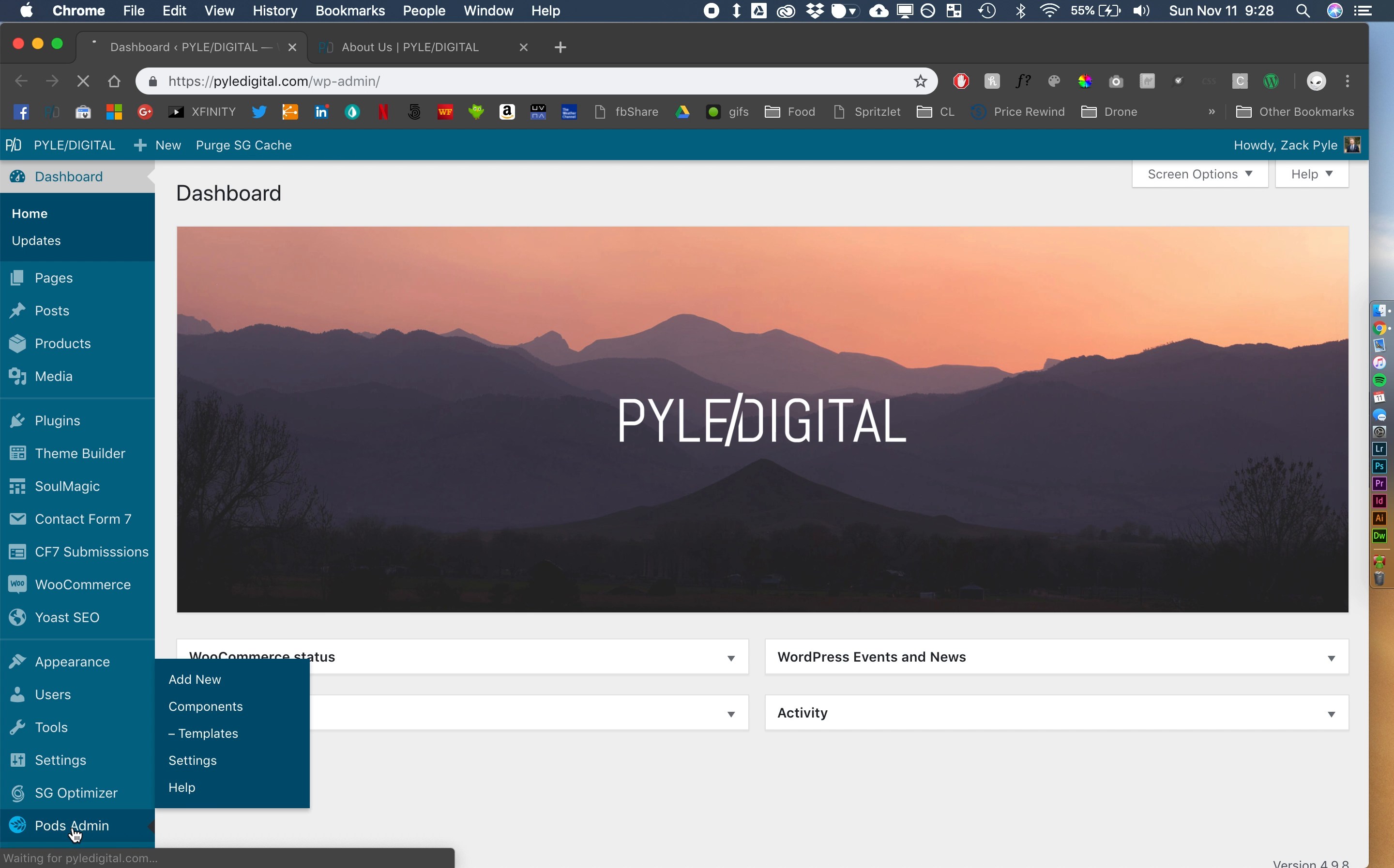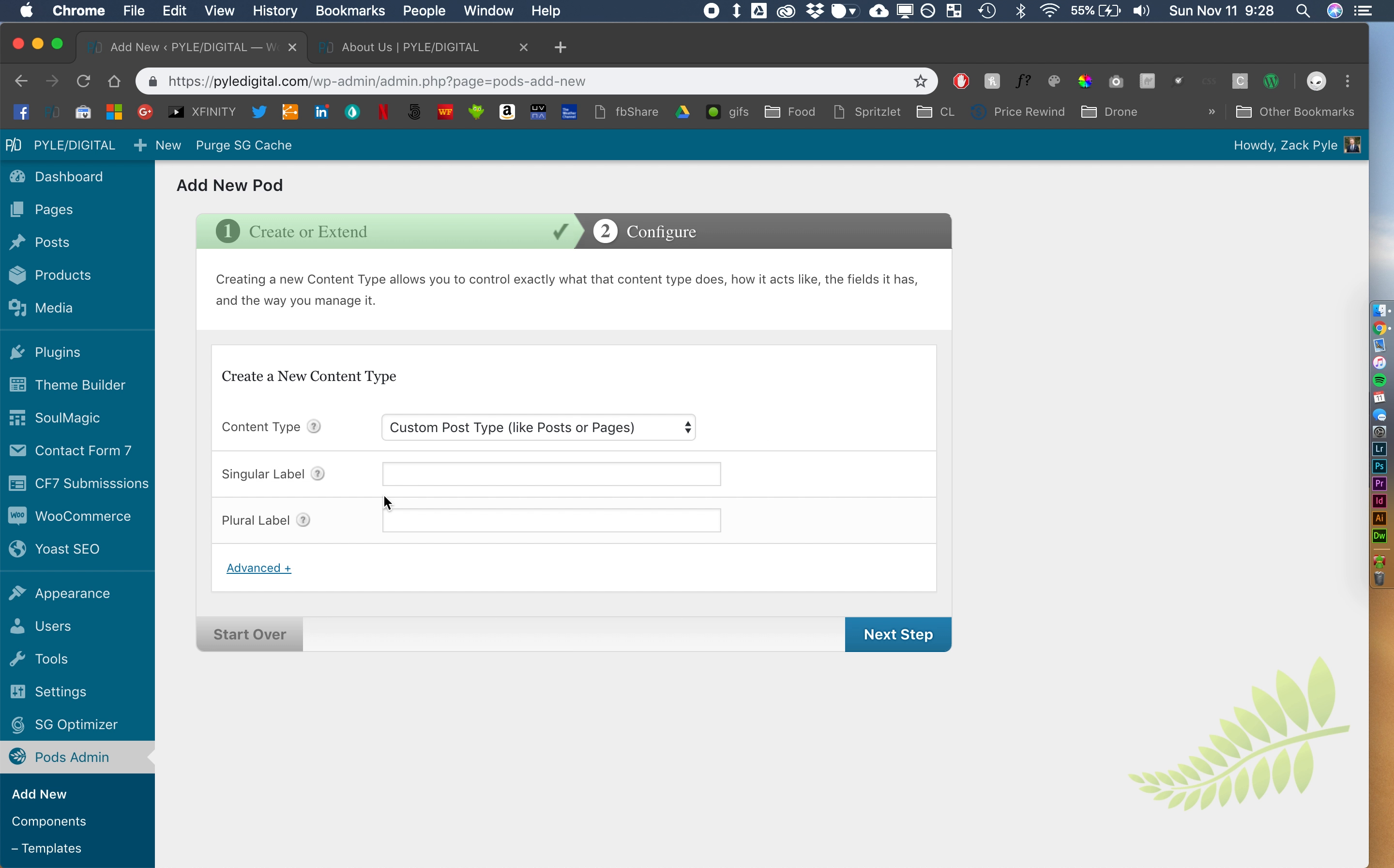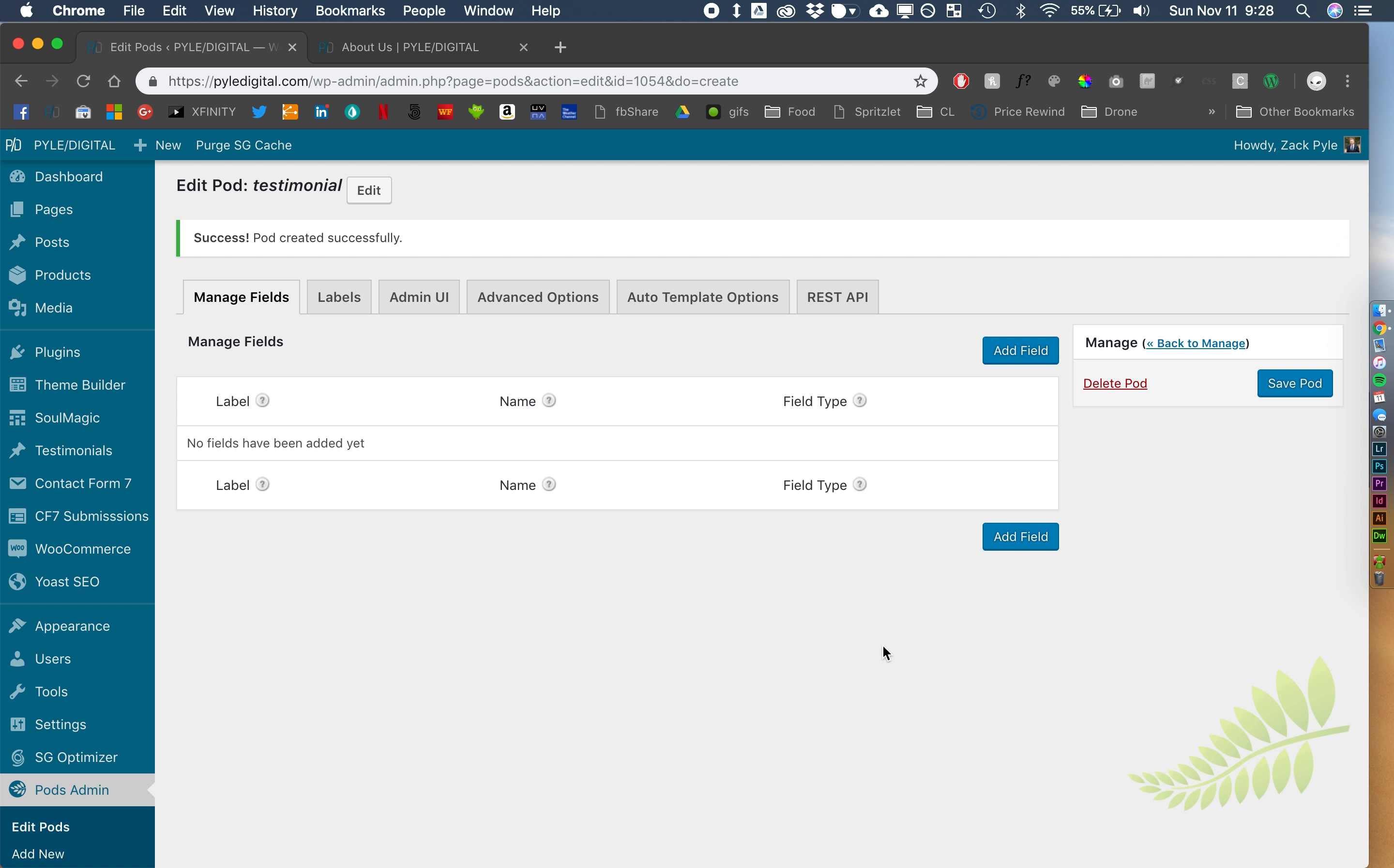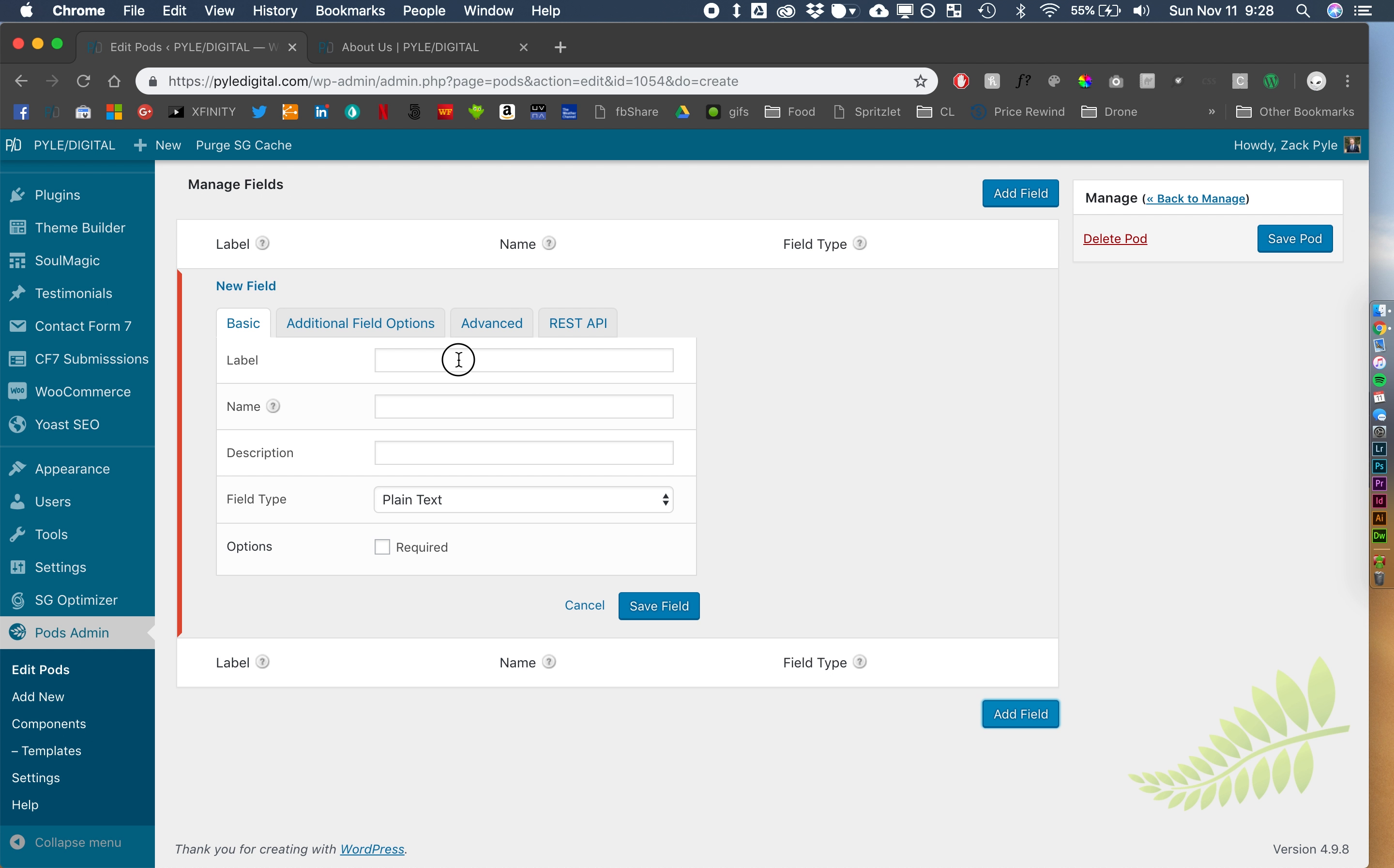The first thing that we're going to do is create a new pod. So let's create this custom post type, it's going to be testimonial, testimonials. And it's going to be pretty simple. I'm going to use the title as the name. I'm going to give them a, let's call it position.